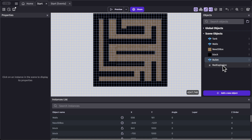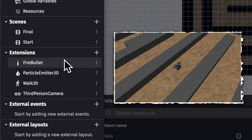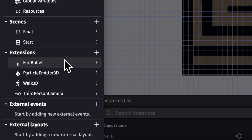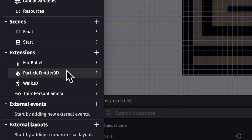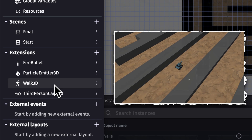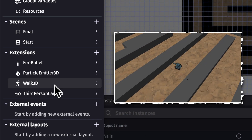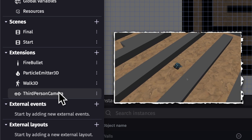Let's go into our project manager and look at all the extensions we'll be using. We have four extensions: first is fire bullets, which we'll use to fire bullets from the tank. Next is particle emitter 3D, which we'll use for the red explosion — this extension comes with the red explosion object and is added automatically when you add the 3D particle emitter object. Next is warp 3D, which we'll use to move our tank in the direction we want. Finally, we have the third-person camera extension, which will look at our tank object from the rotation and elevation we specify.